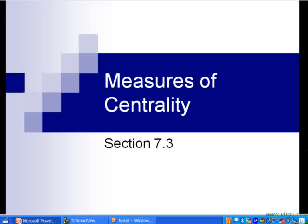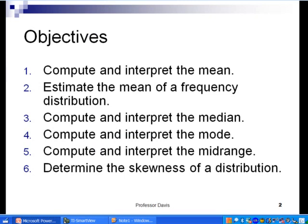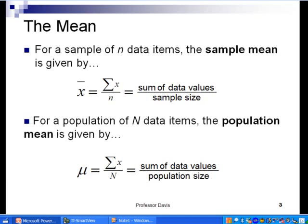We previously looked at data that was both quantitative and qualitative, and talked about making pie charts, bar graphs, and histograms, using frequency distributions to help. Now we want to take a look at some of the numerical measures associated with descriptive statistics. We're going to start with measures of centrality — specifically the mean, the median, the mode, the mid-range, and the notion of skewness of a distribution.